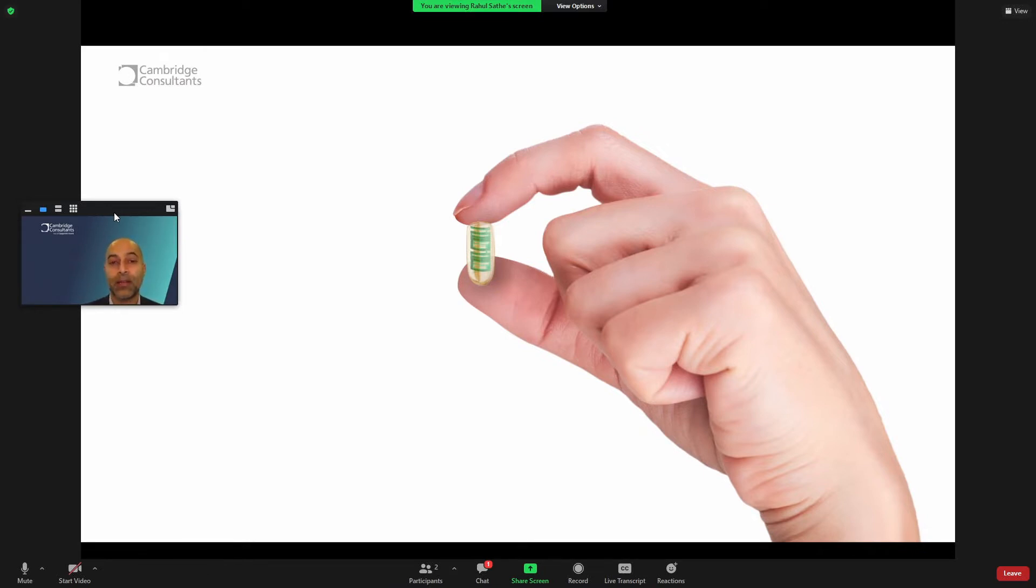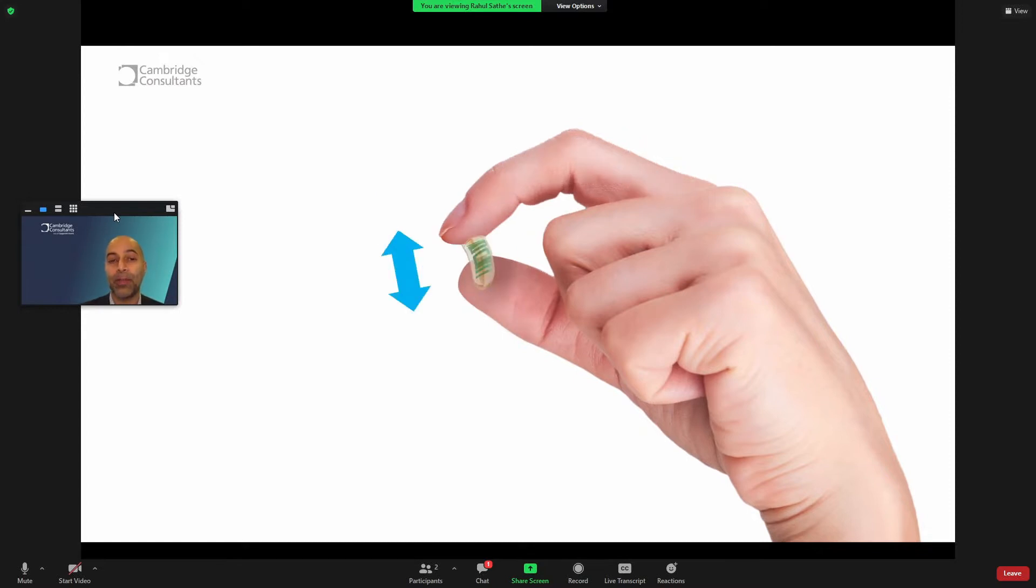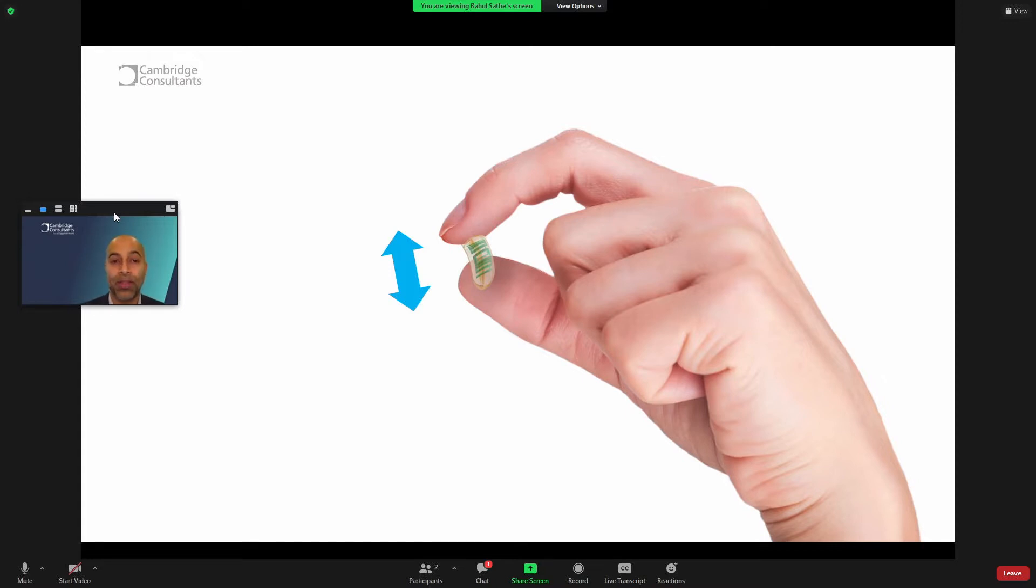even shapeless, and have the ability to not just deliver stimulation, but potentially drugs, even gene therapy in the future.